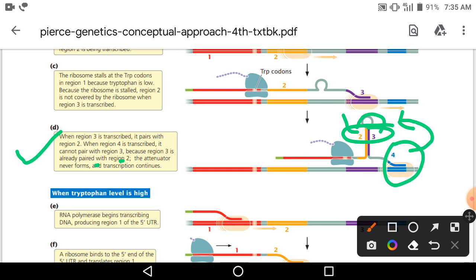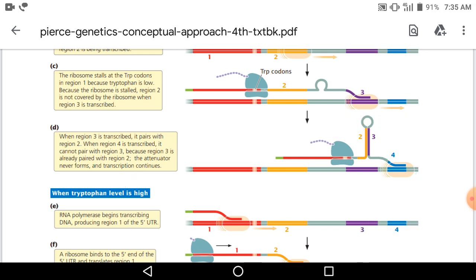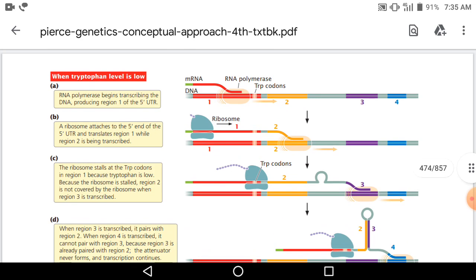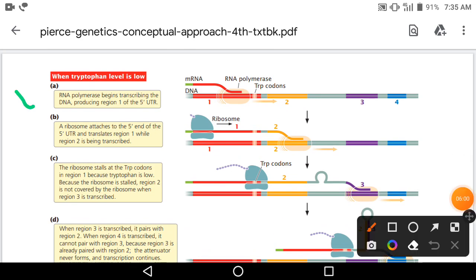The attenuator never forms। यहां पर attenuator का formation नहीं होगा, इसलिए transcription continuously चलता रहेगा। यही होता है जब tryptophan level cell के अंदर low होता है। अब हम बात करेंगे जब tryptophan level very high होता है।